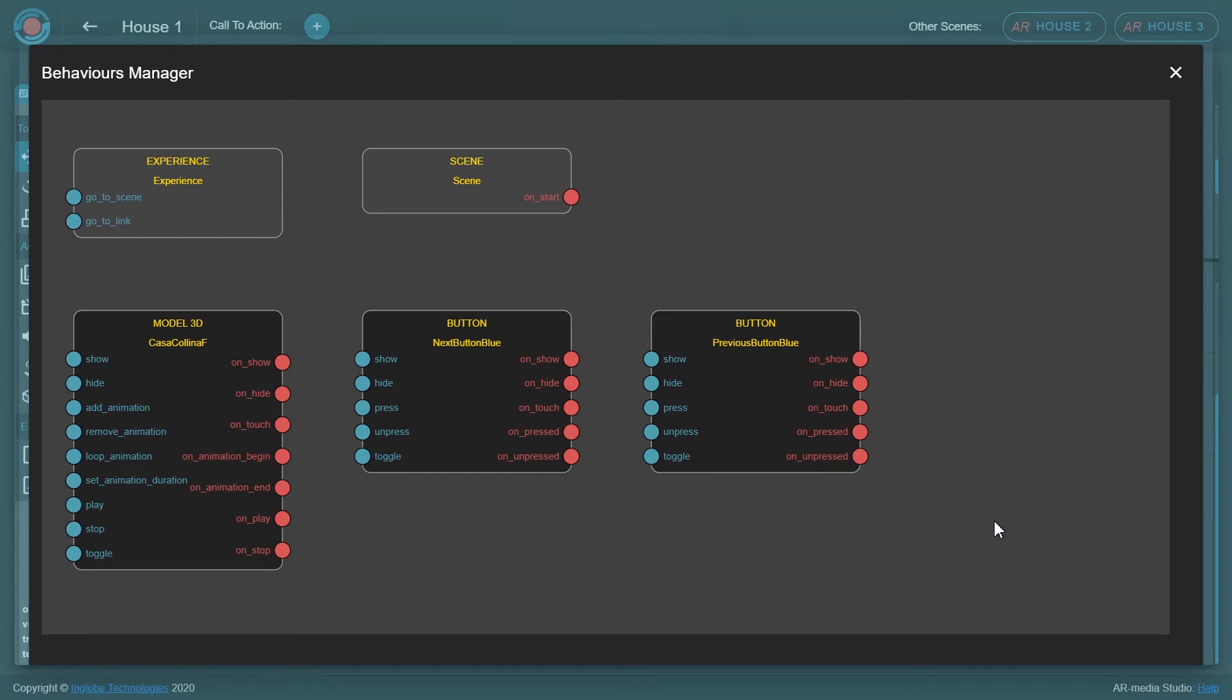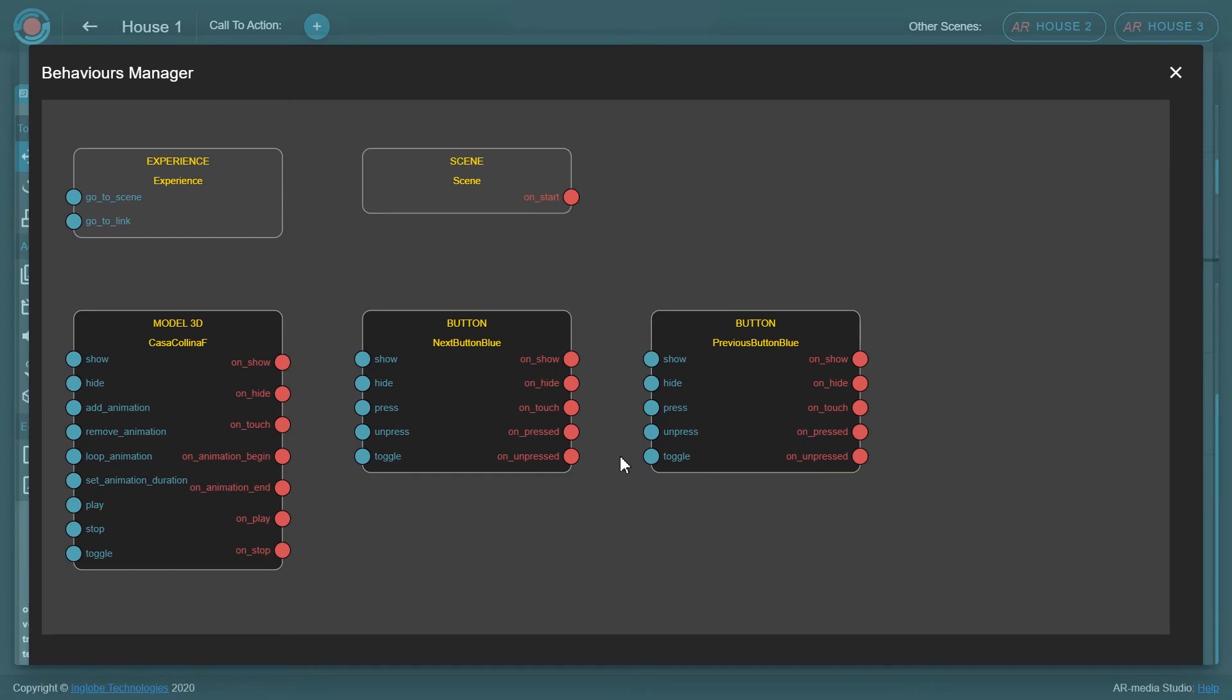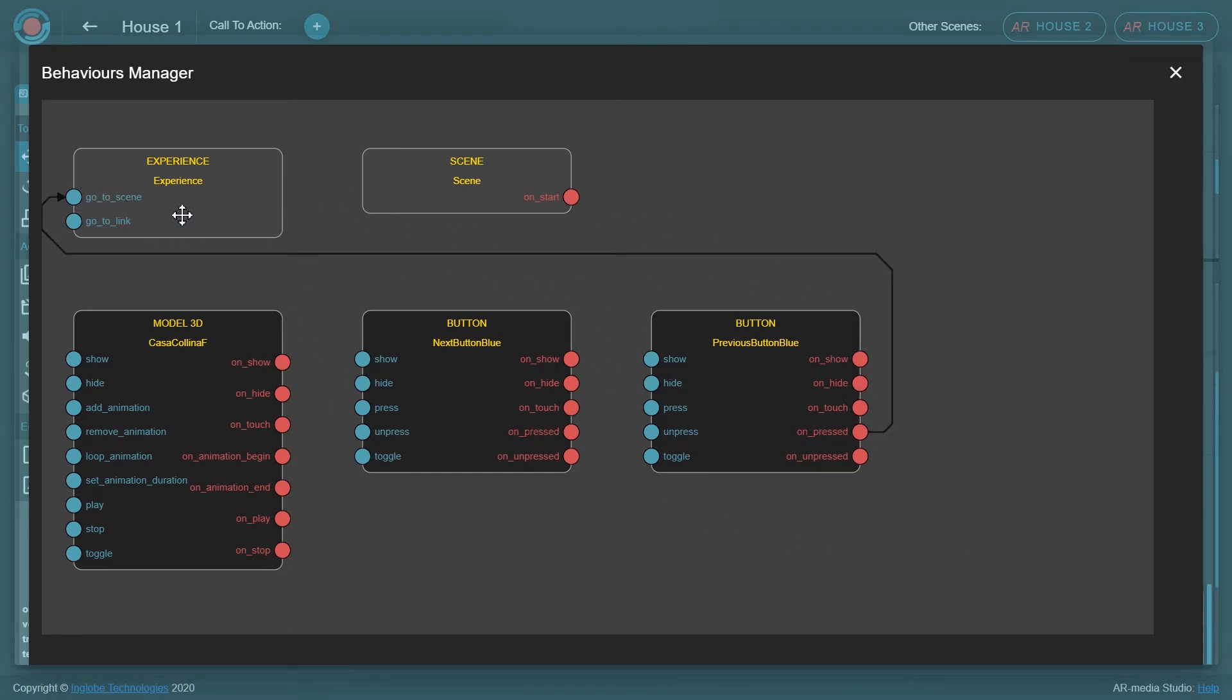When the scene is complete, access the Behaviors Manager and create the desired user interaction, connecting each button to a different scene.